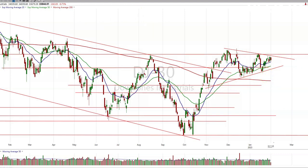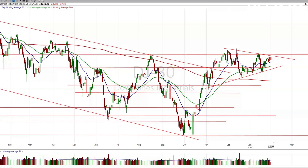What Dow Theory is, is a confirmation of the indices breaking out through key levels and setting a trend — either breaking up or down, depending if it's a Dow buy or a Dow sell theory.